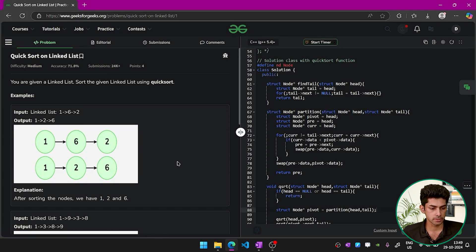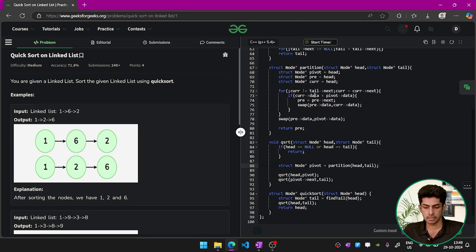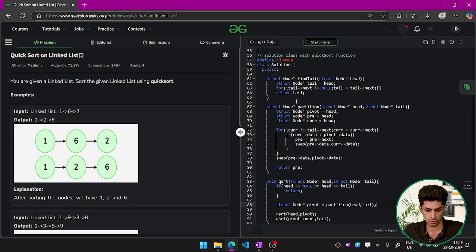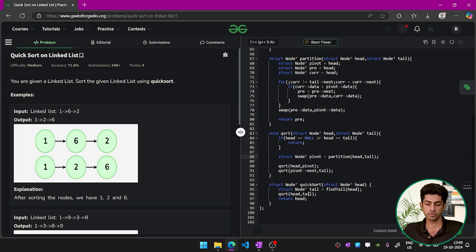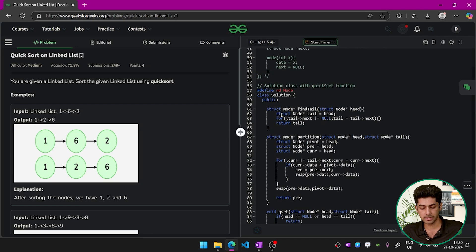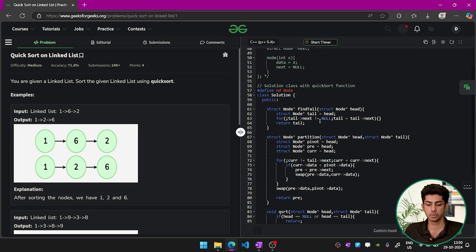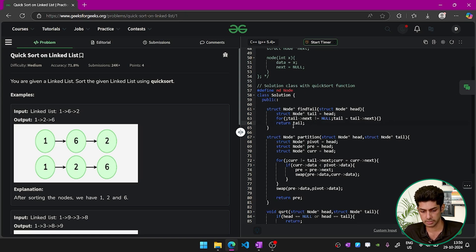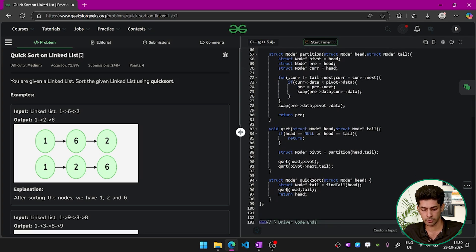Today's problem of the day is quicksort on a linked list. We are given a linked list and have to sort it using quicksort. Let's get straight to the code. First, we need to find the tail because in a linked list we don't know the last element. The find-tail method simply traverses the list until the next pointer of a node reaches null, and returns that node as the tail.